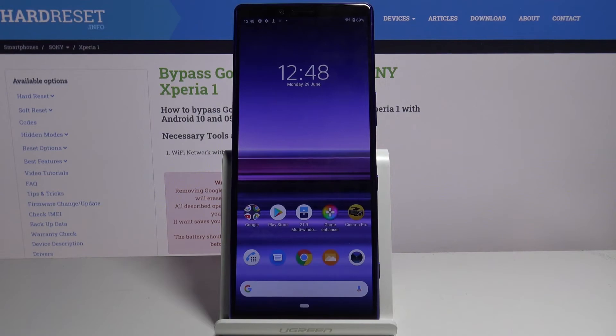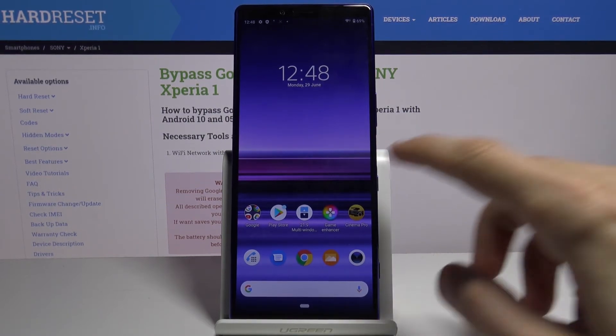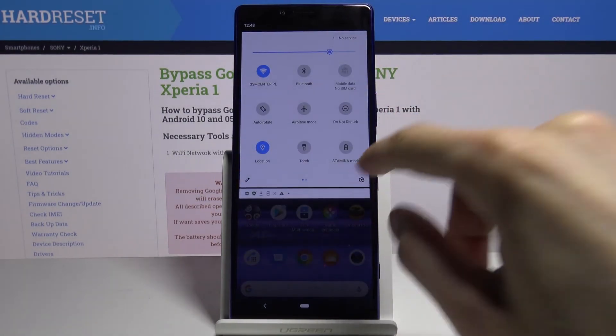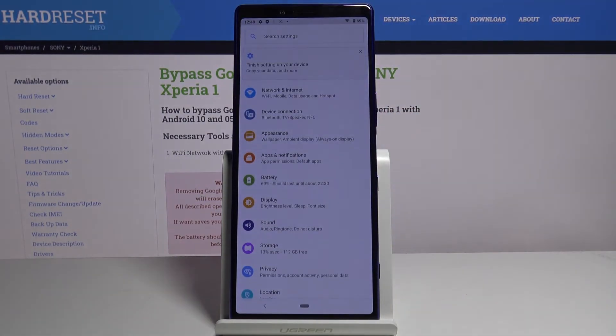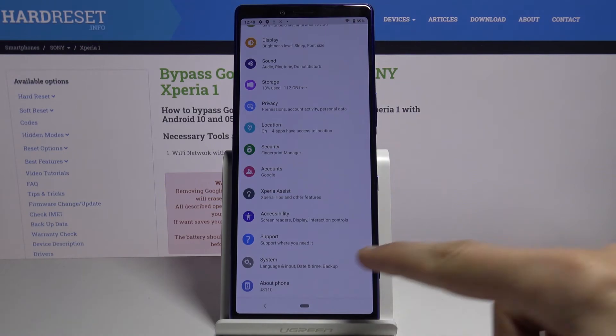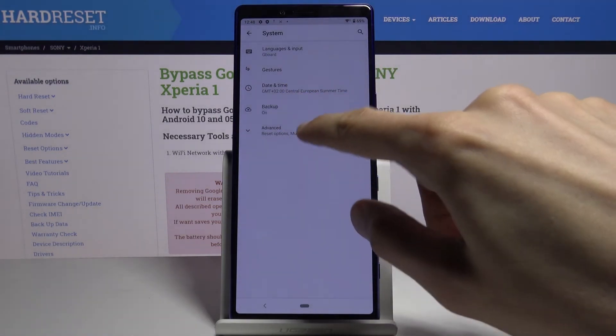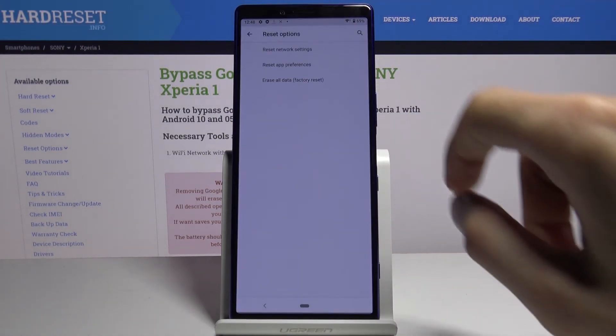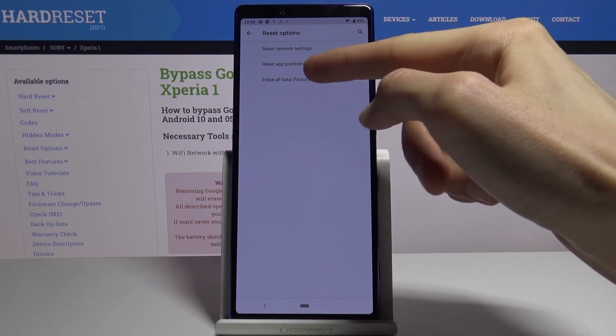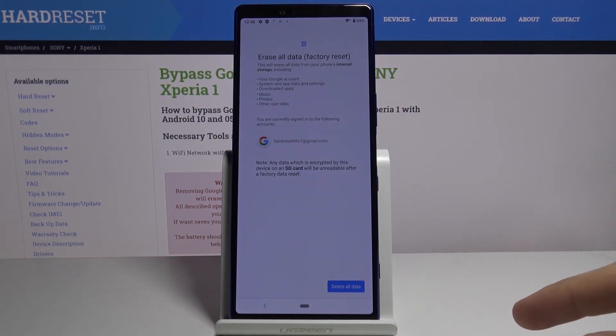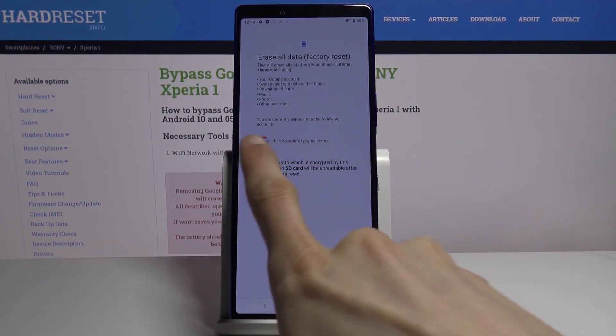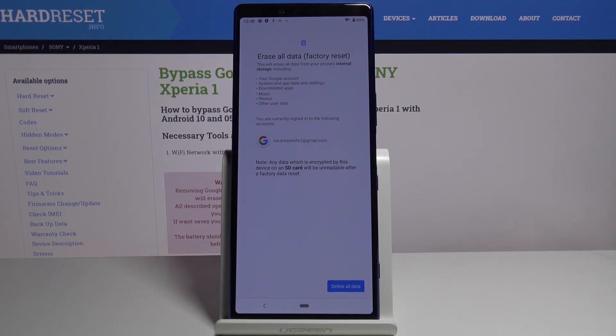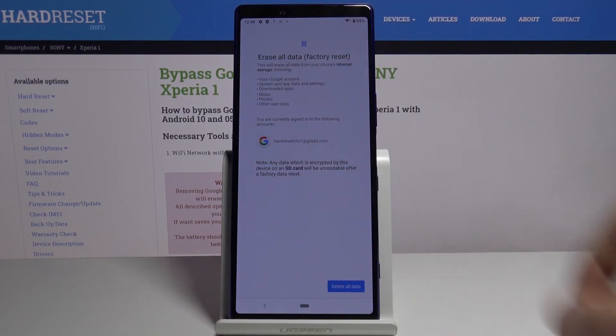As you can see now we're on the home screen. From here we're gonna go to settings and scroll all the way down to system, advanced, reset options, and you will find erase all data factory reset. As you can see it provides us with the account that it will remove, but it also will remove the other one that isn't displayed here.